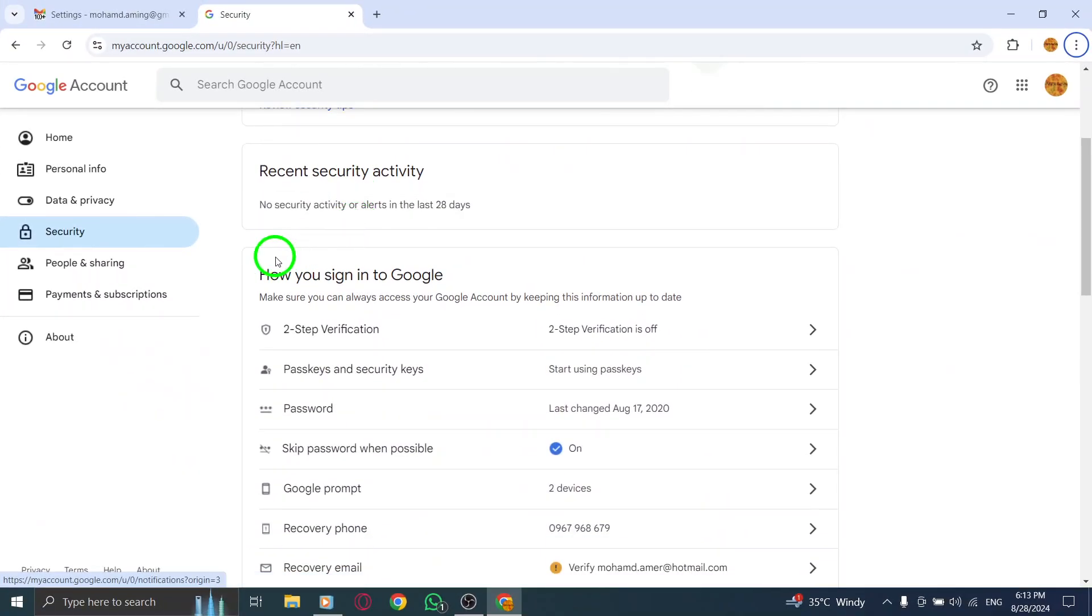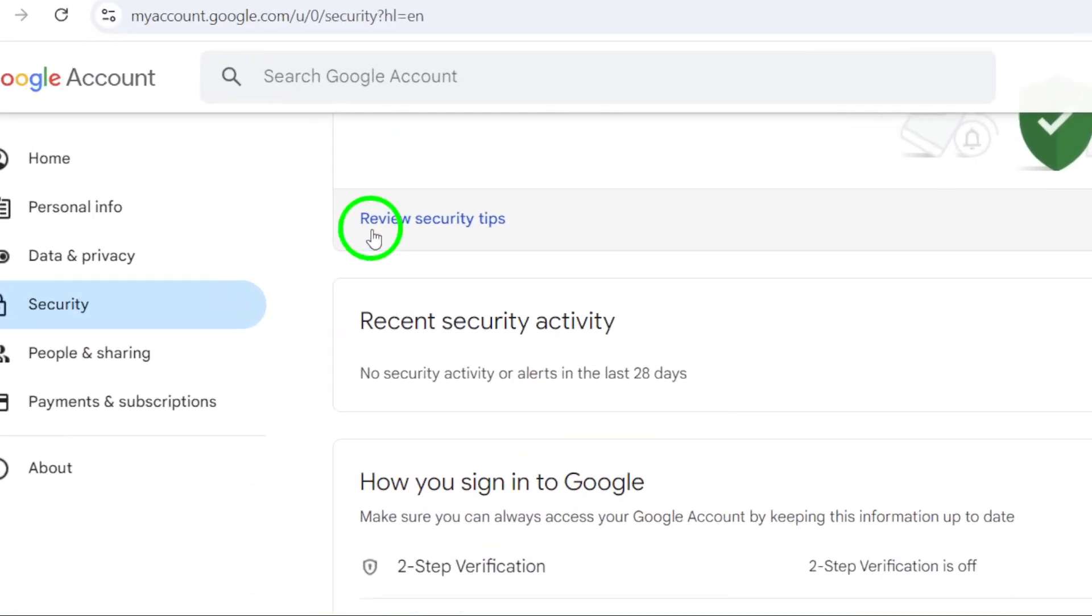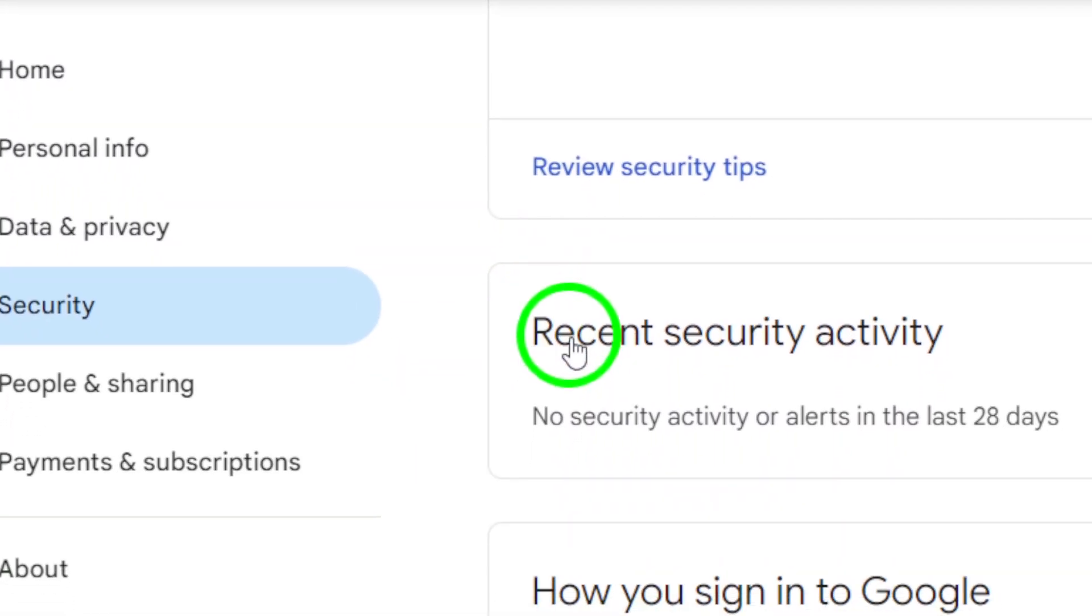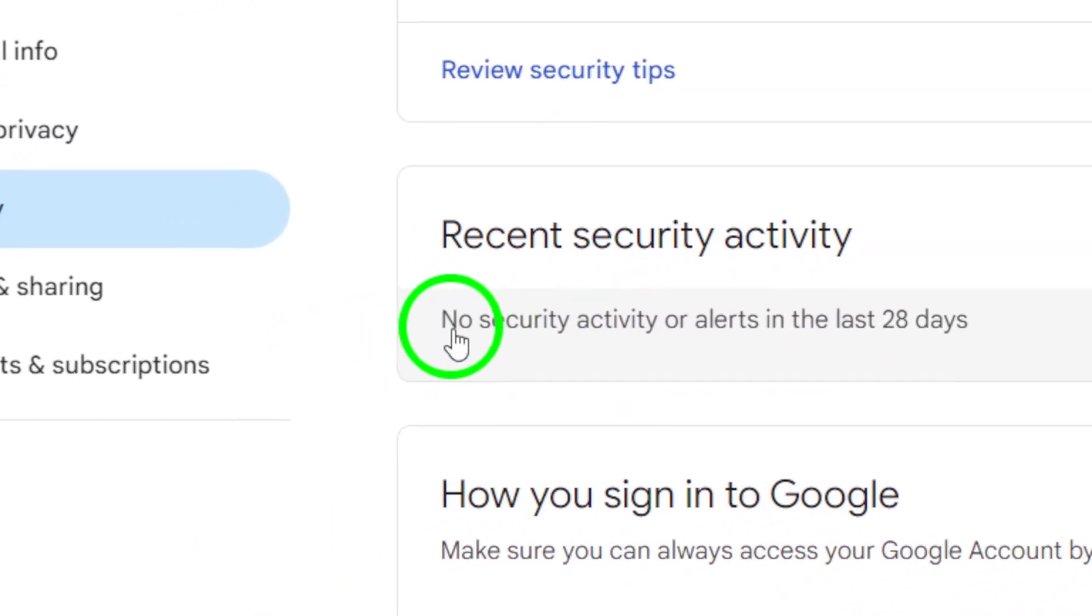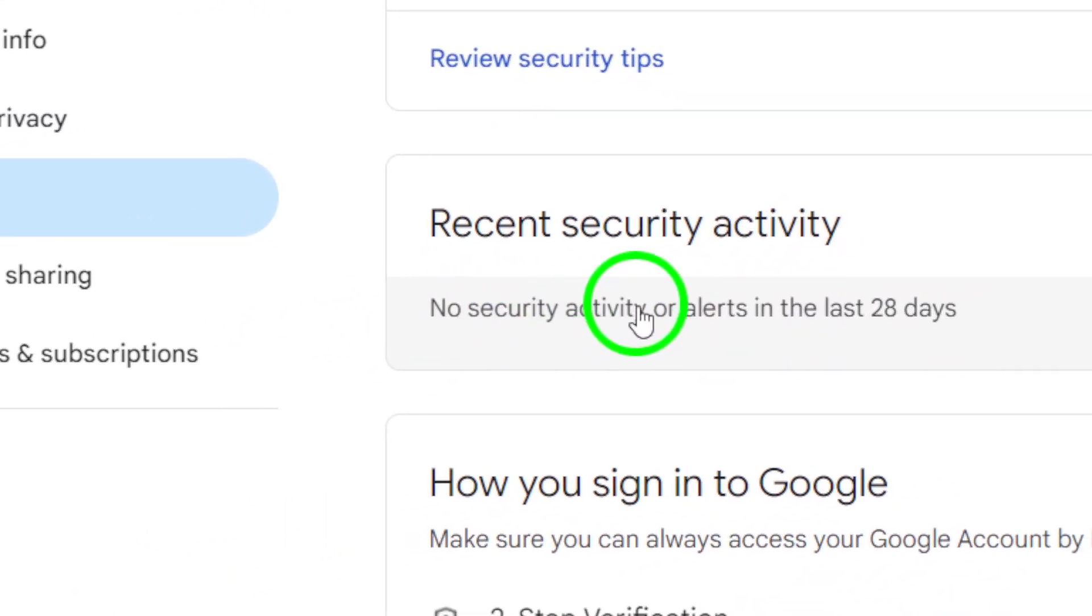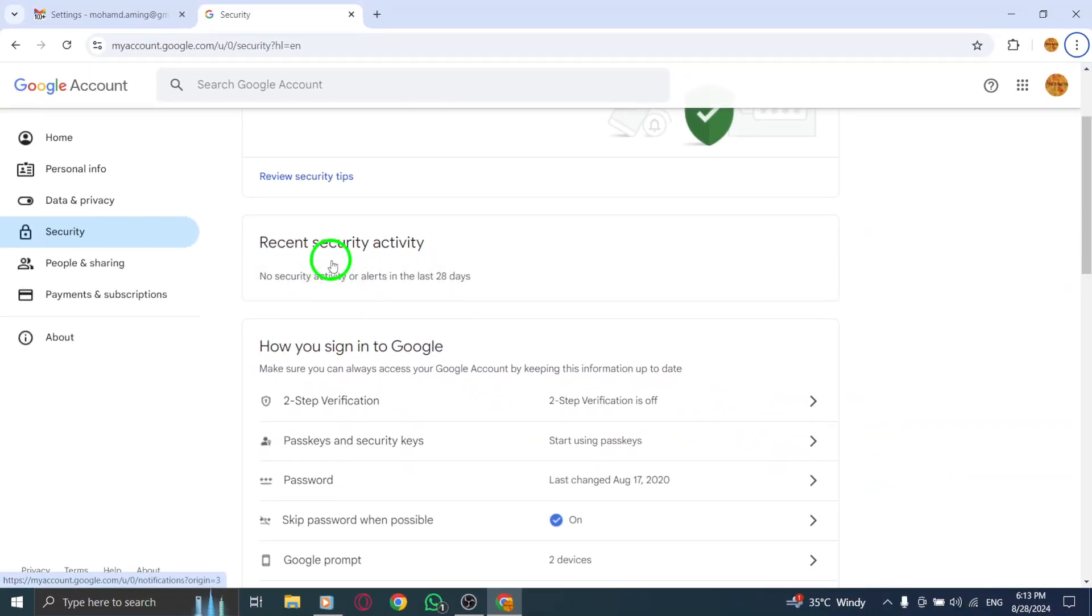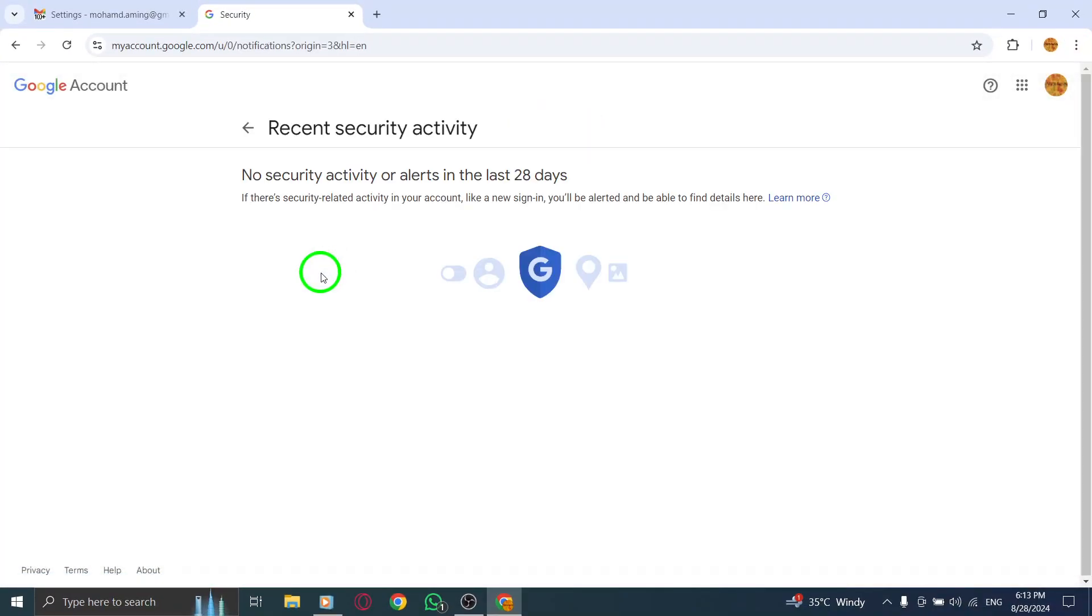Finally, look for the button that says Review Security Activity. Clicking on this will show you a detailed log of recent activity related to your account. Here, you can check for any suspicious logins, changes, and overall security health of your Gmail account.